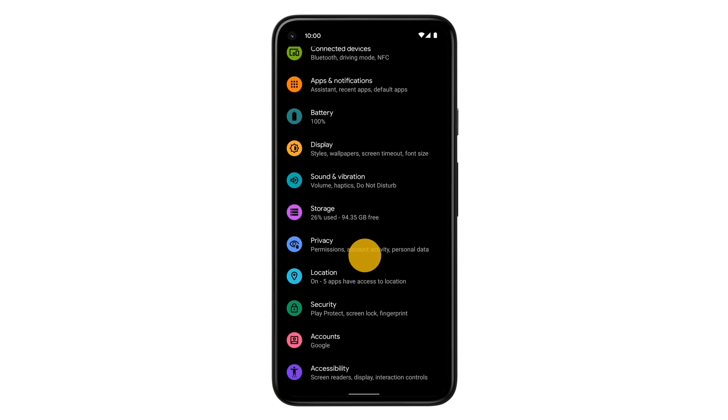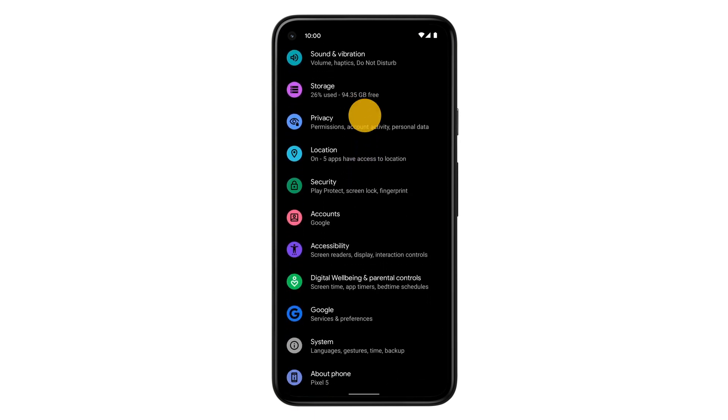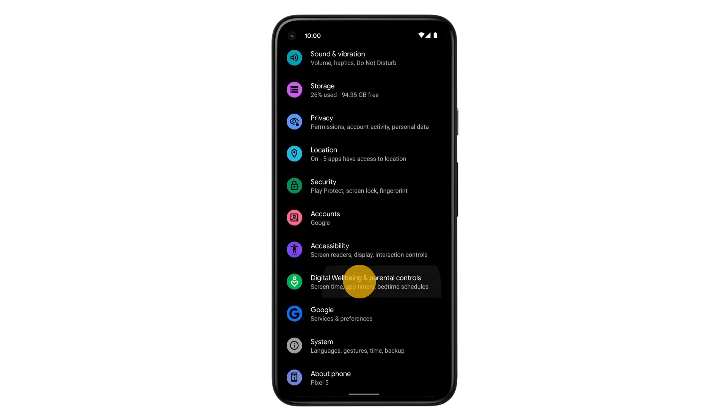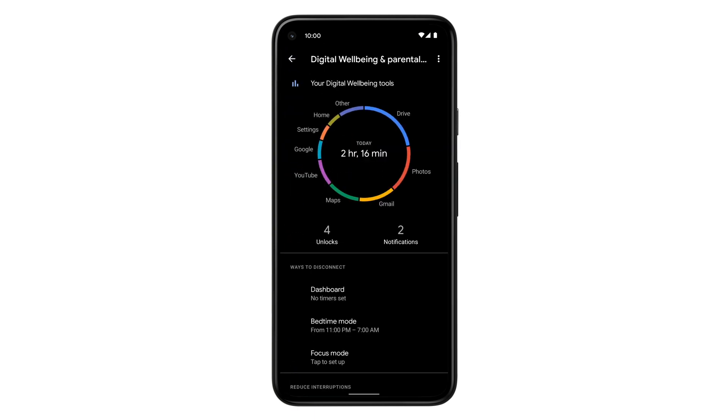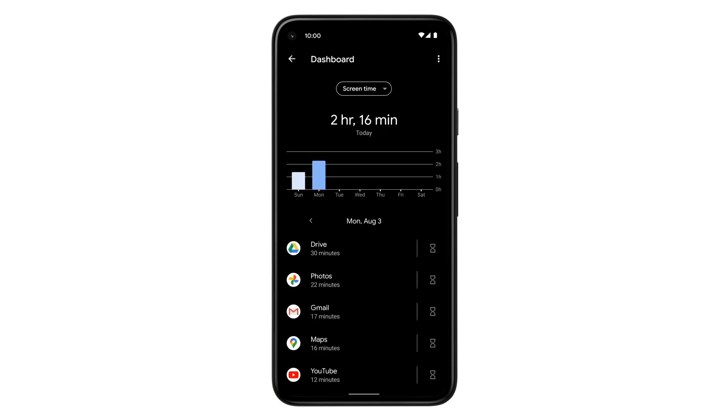Scroll down to find Digital Wellbeing and Parental Controls. To get a chart of how you've been using your phone today, tap Dashboard.